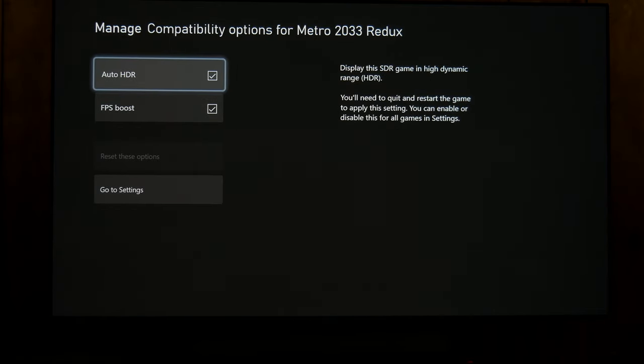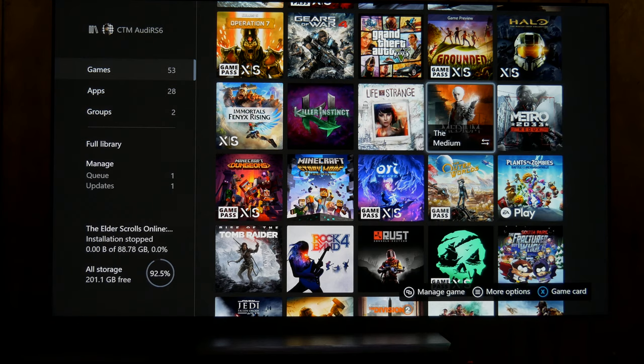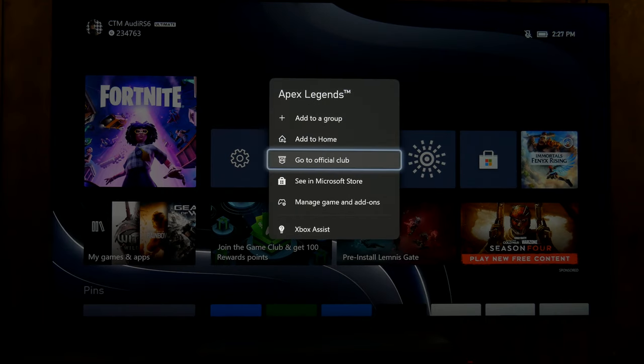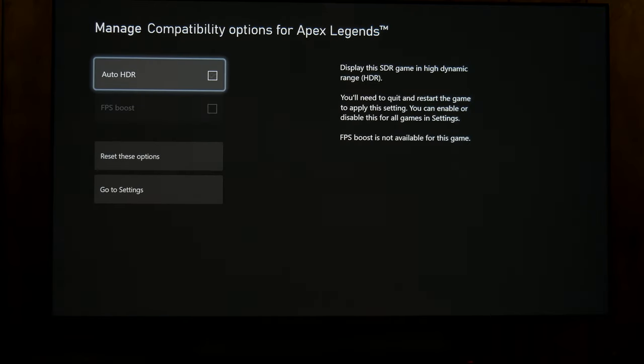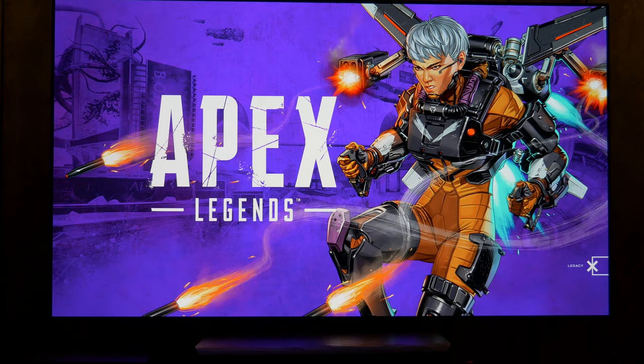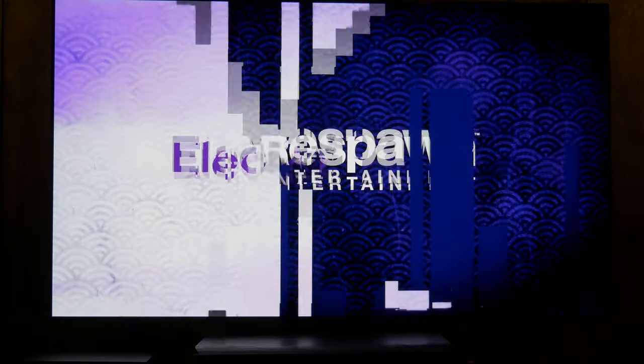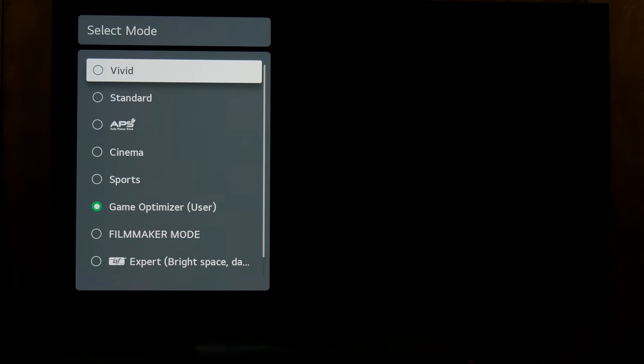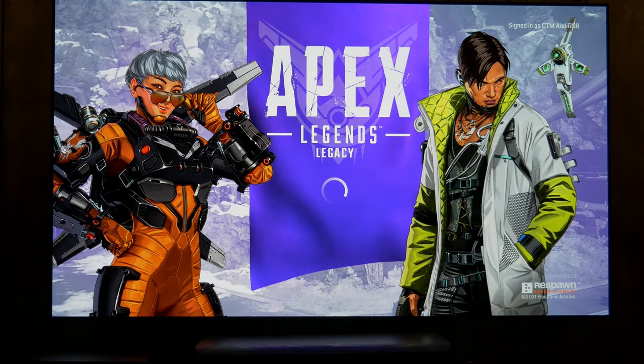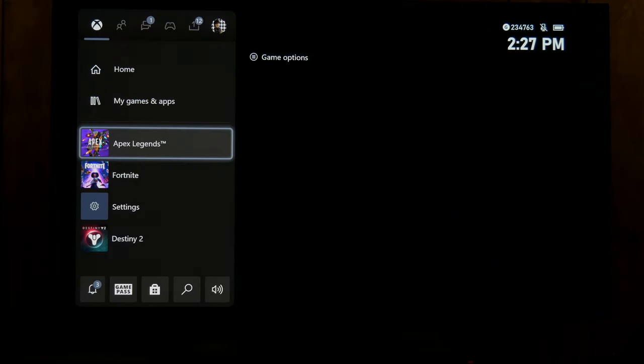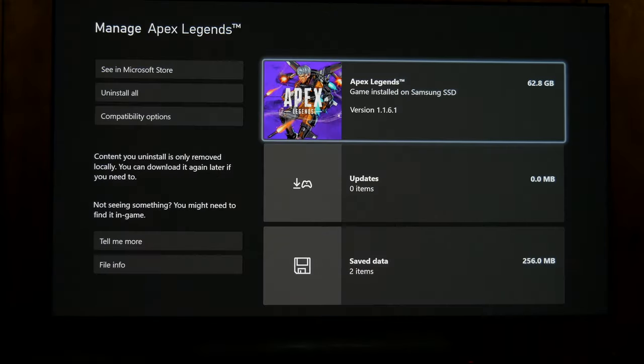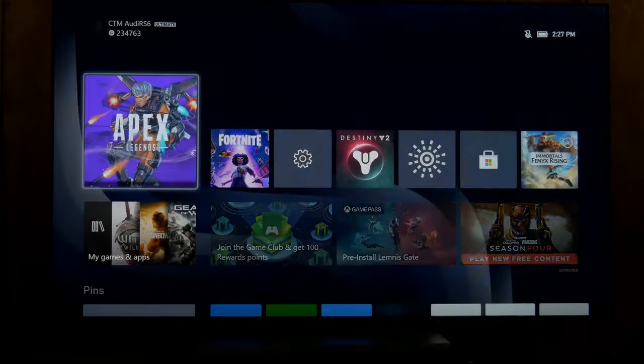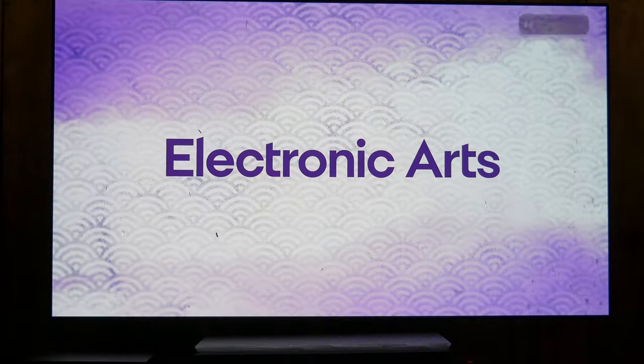So with Apex Legends, if I turn off auto HDR and launch the game, it stays in SDR. Now if I close out, go back, re-enable it, now when I launch the game it'll be in Dolby Vision. You'll see it pop up in the top right.